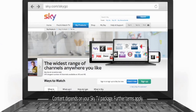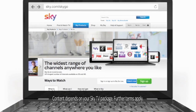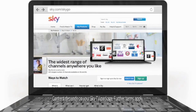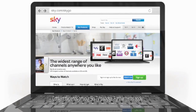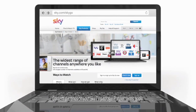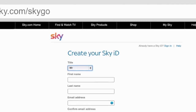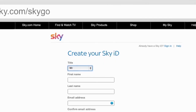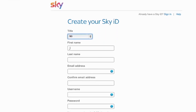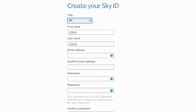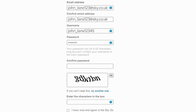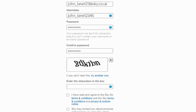If you haven't created your SkyID yet, it only takes a couple of minutes to register. Just select the Sign Up button. From here there are just three simple steps. Firstly, you need to create your SkyID. To do this, enter your name, email address, and create a username and a password.